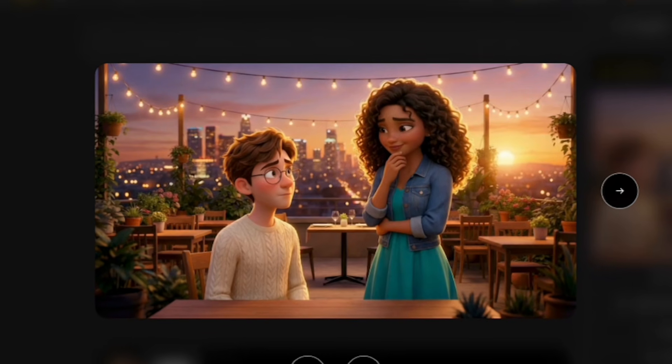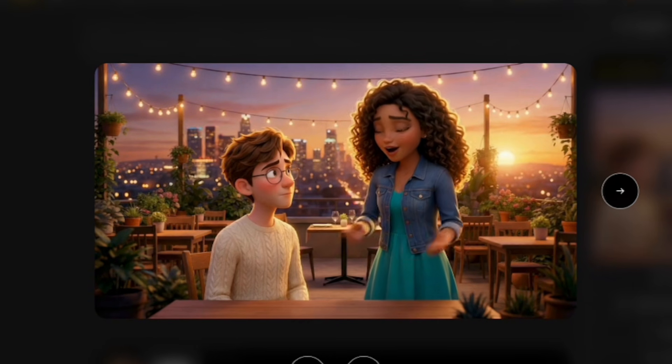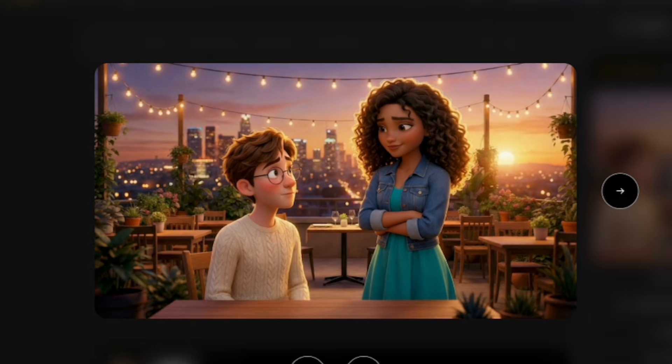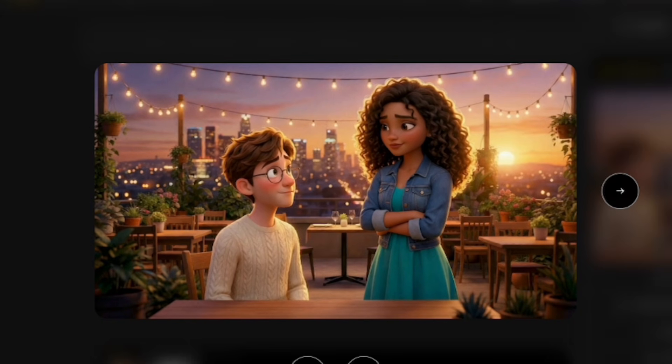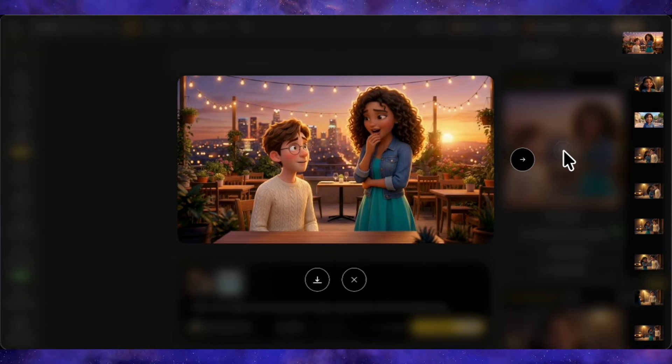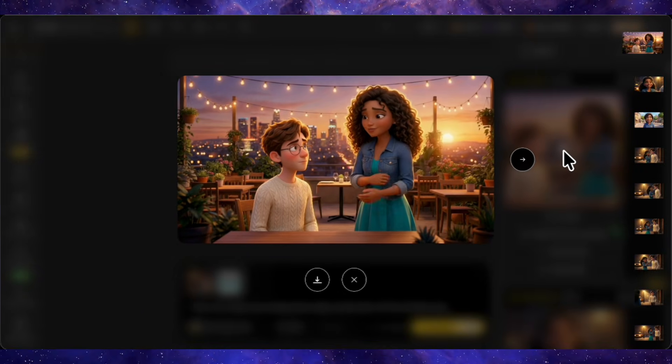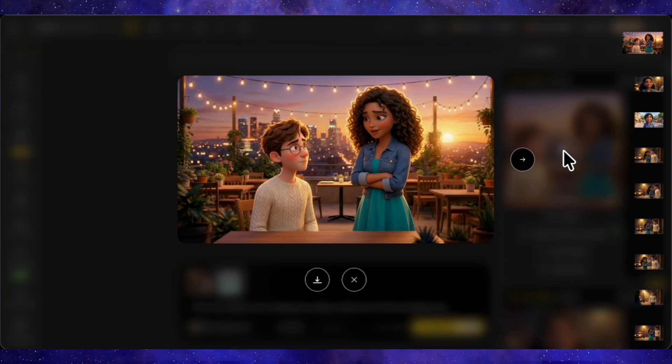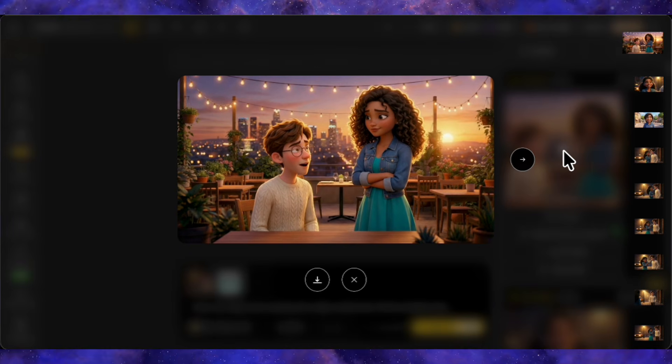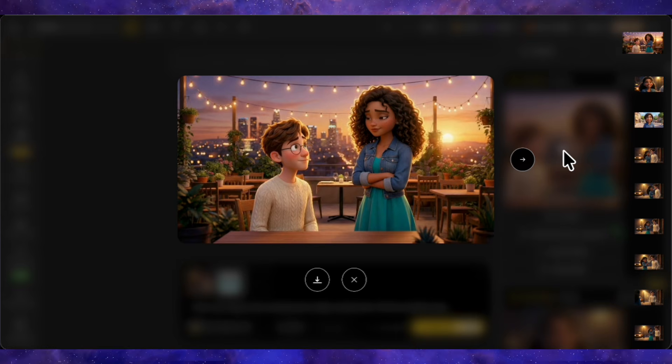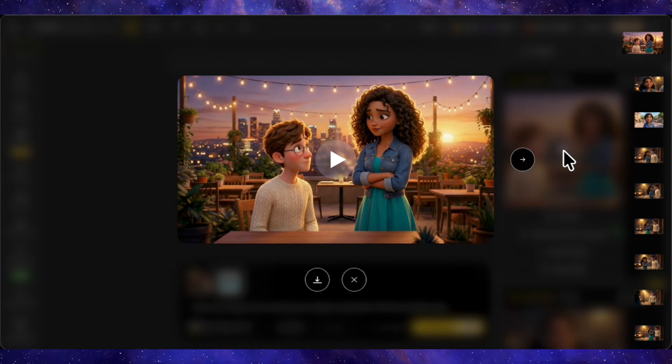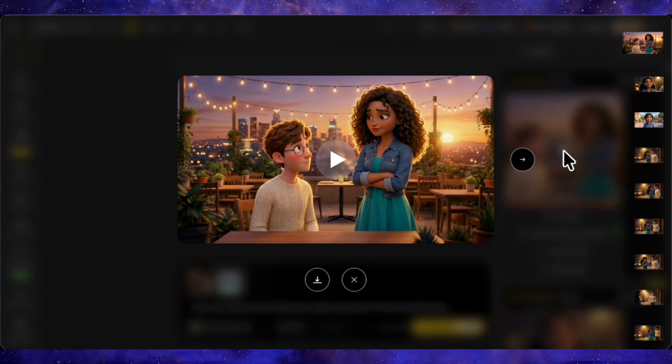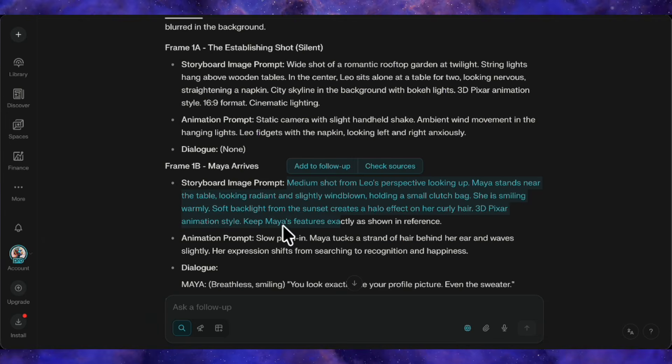Here's the result. Check this out. The lip sync quality is solid and the multi-person sync works well. But for true cinematic quality, there are limitations. The generated voices sound a bit robotic and the scene is somehow static. No camera movement. Limited body animation. For professional-looking animated films, we need more. That's where the animation prompts come in.